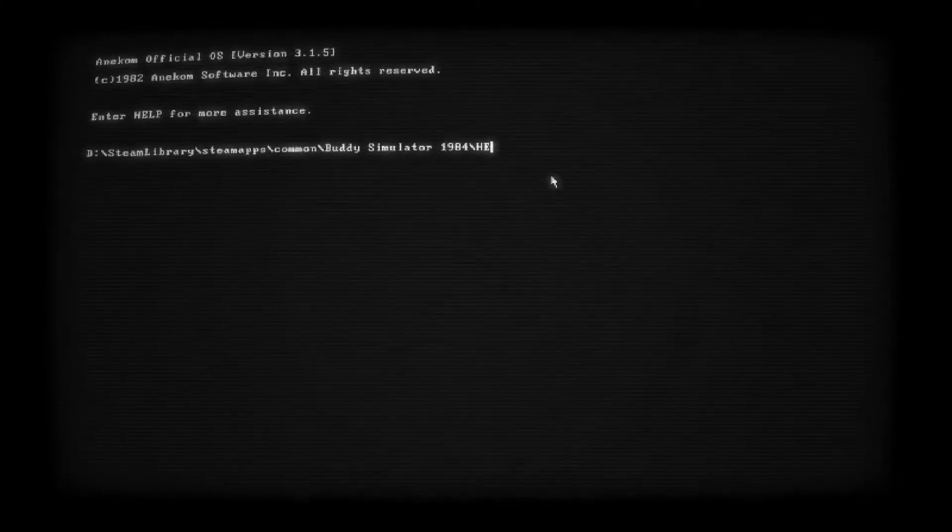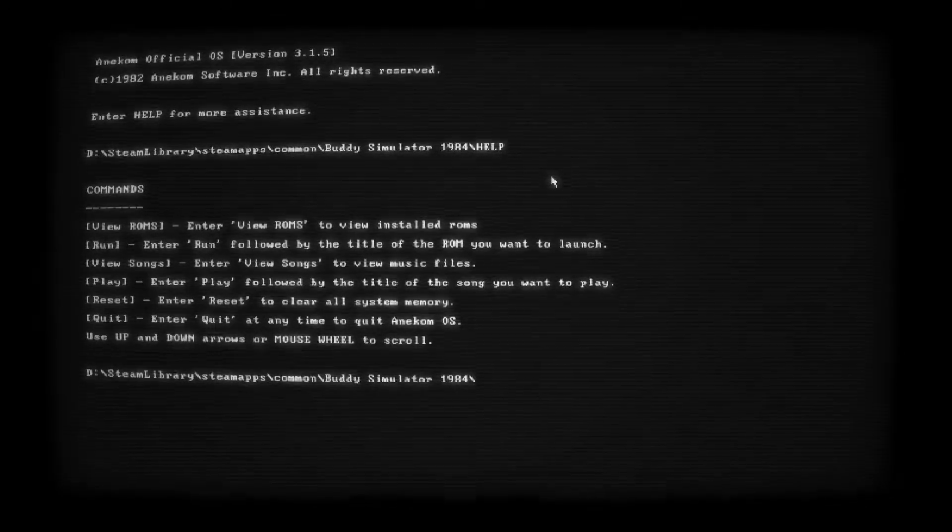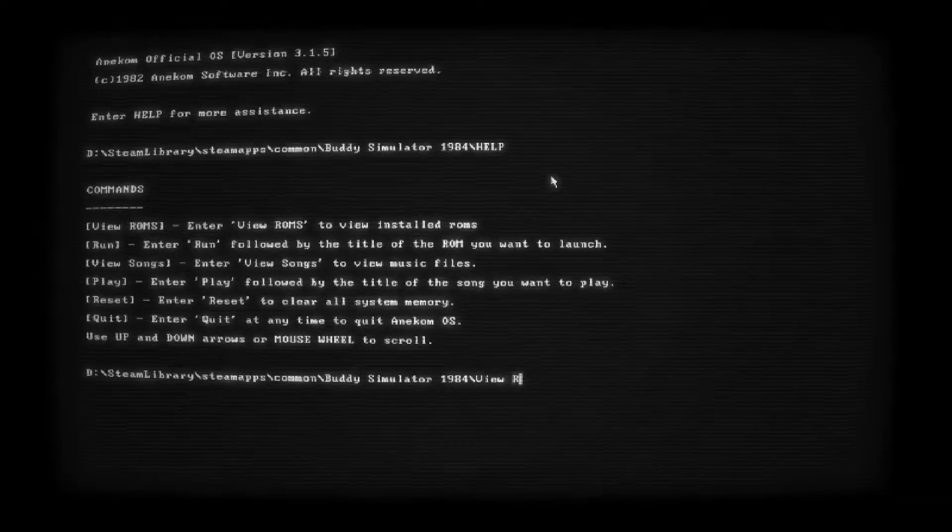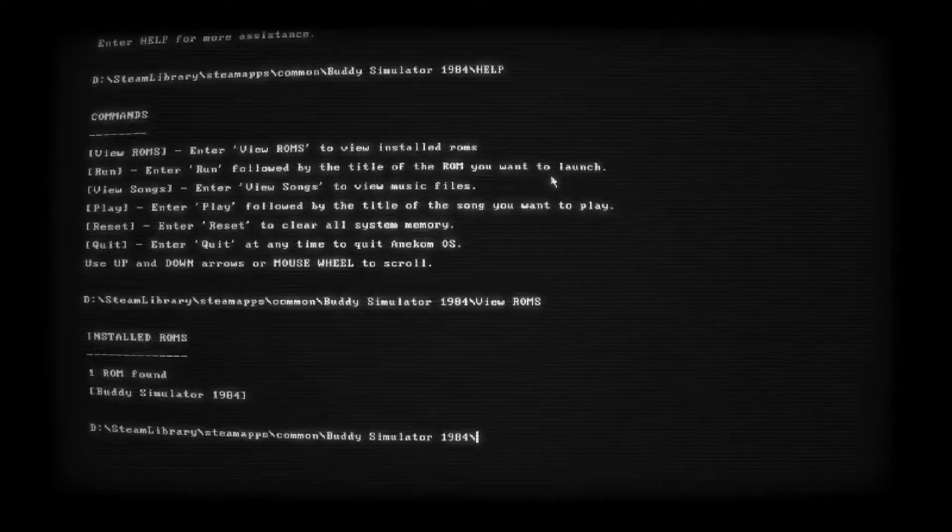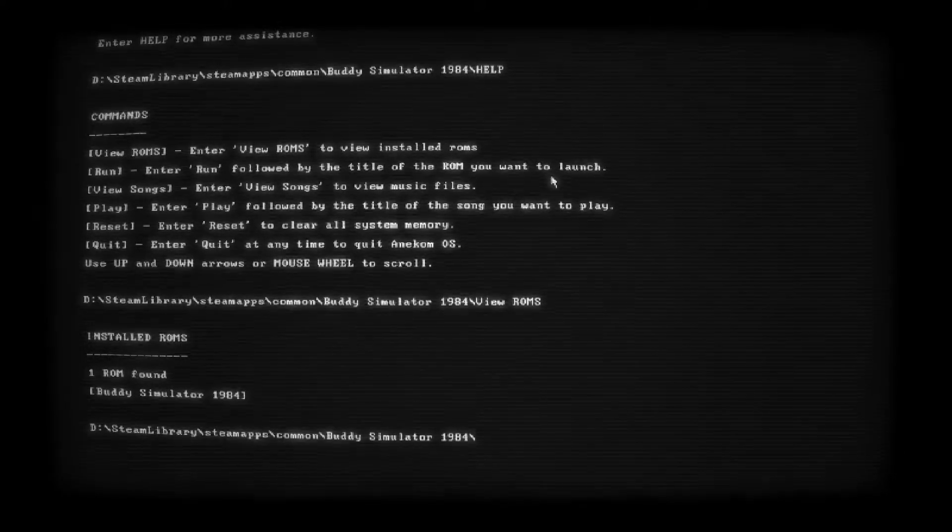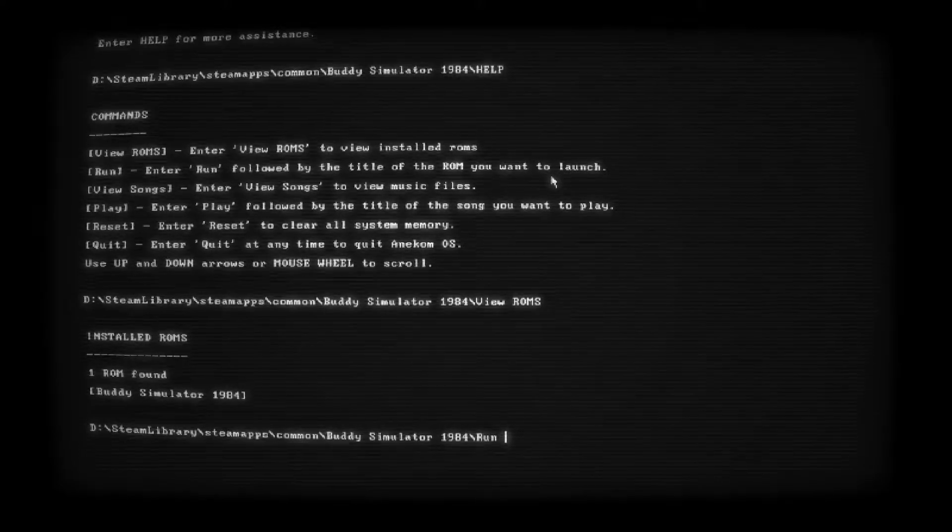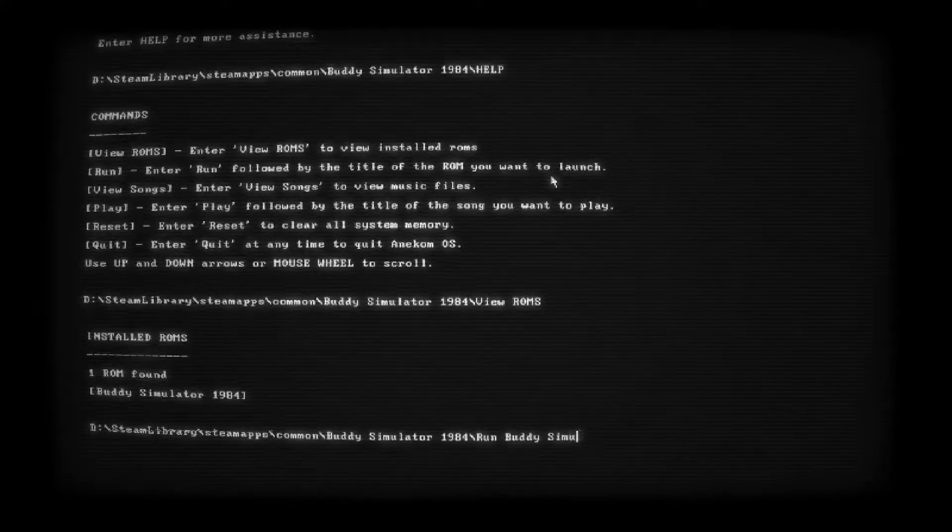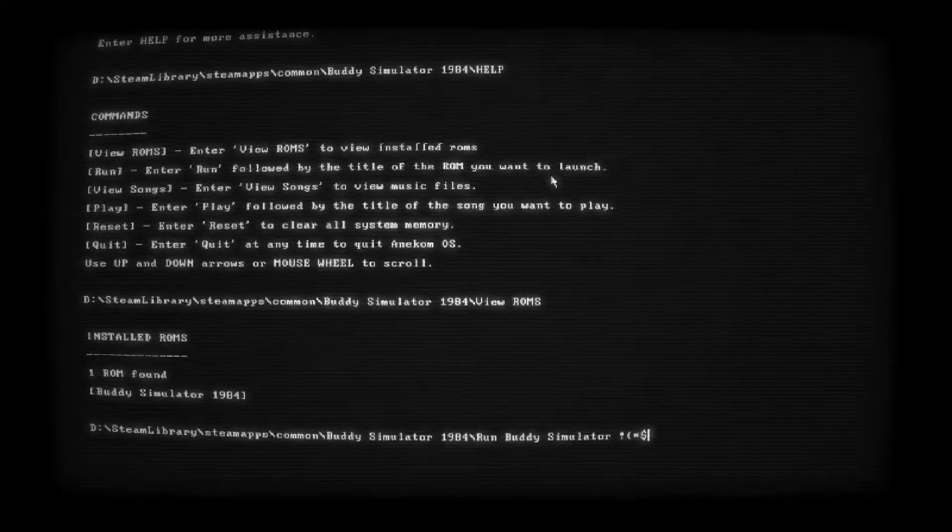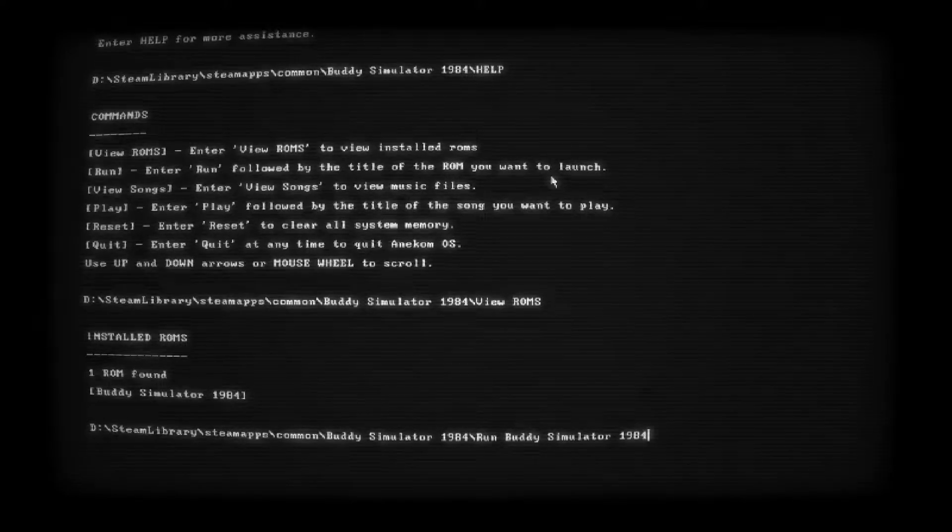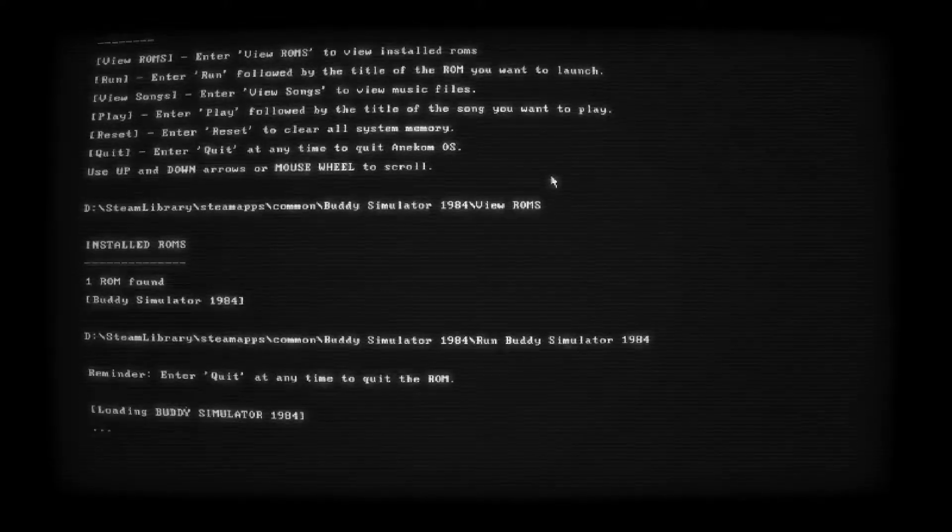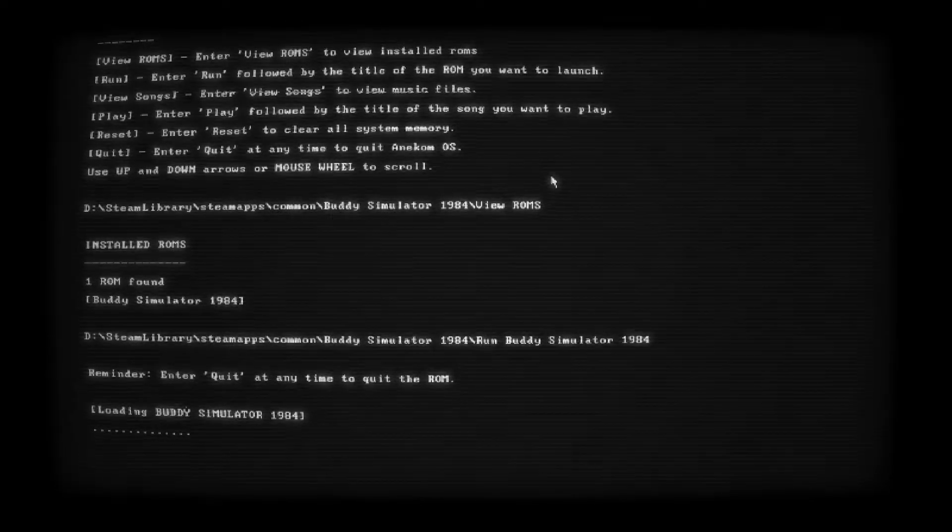Enter help for more assistance. Commands, view roms, so I assume we want to do view roms. I like how this is set up like an old computer monitor. One ROM found. Buddy Simulator 1984. So we need to type run Buddy Simulator 1984. I have a loud keyboard so I apologize in advance. All you gamers know that mechanical keyboard struggle. Loading Buddy Simulator 1984.